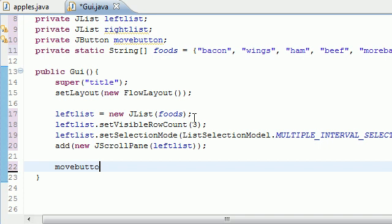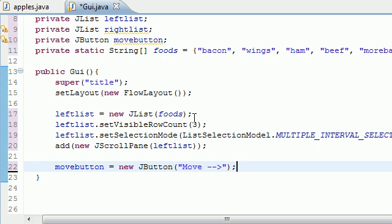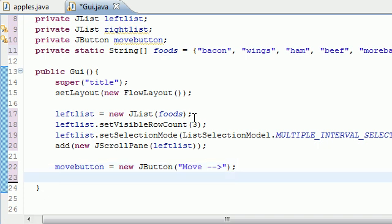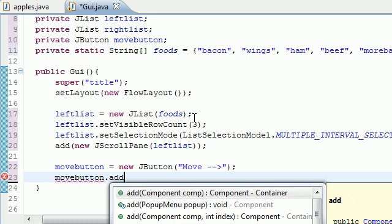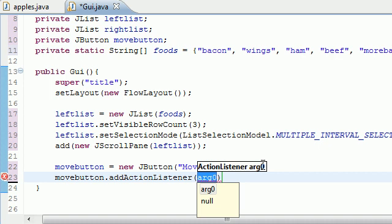Now we've done our left list. All we need to do is make our move button and right list. So: moveButton = new JButton(), and the parameter is the text you want to appear on the button. I'm going to put 'Move >' with an arrow so you know we're moving from left to right.